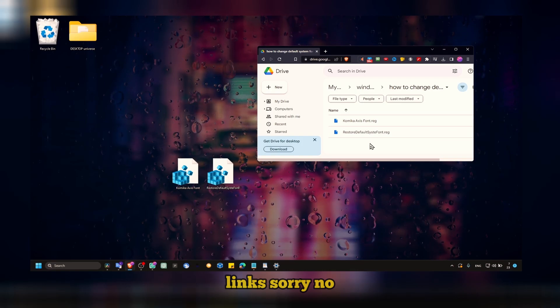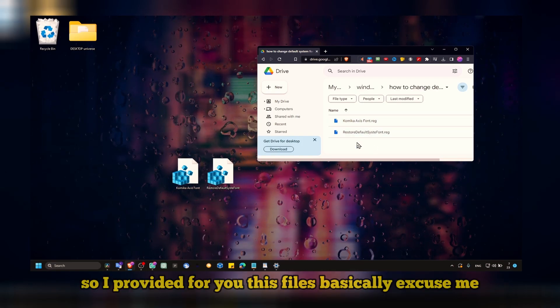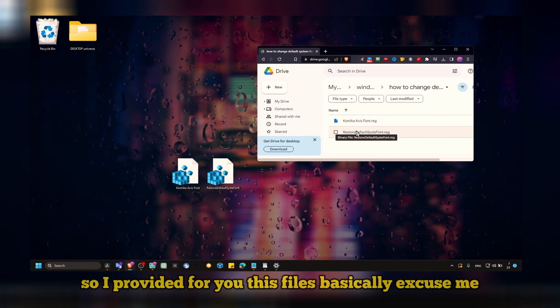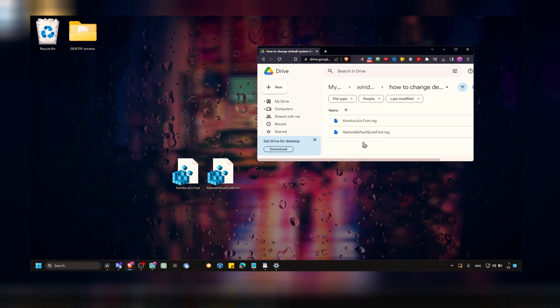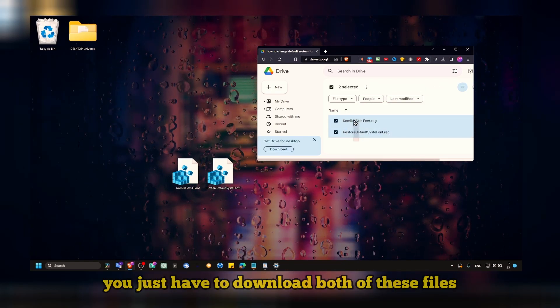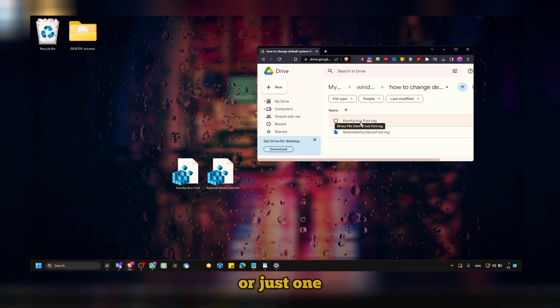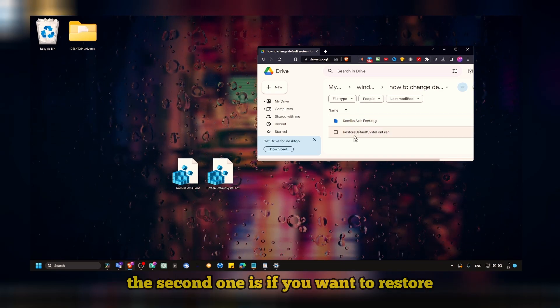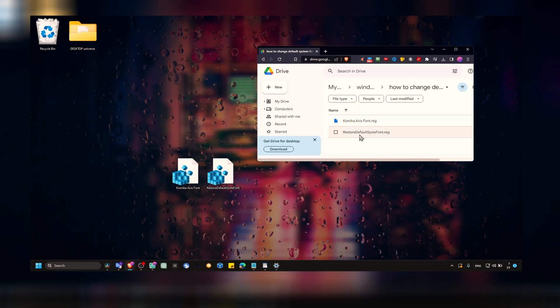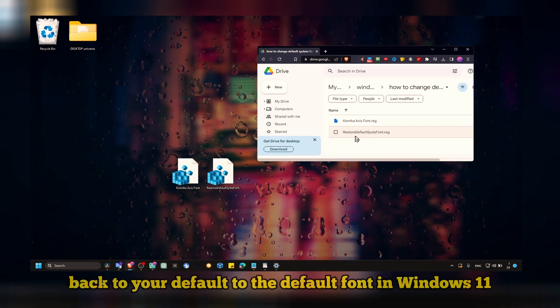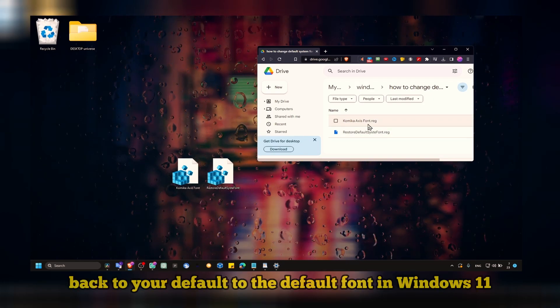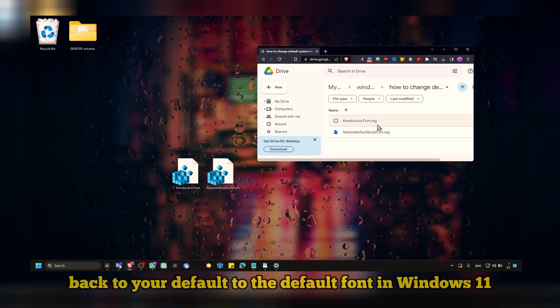These files, basically, you just have to download both of these files or just one. The second one is if you want to restore back to your default, to the default font in Windows 11.